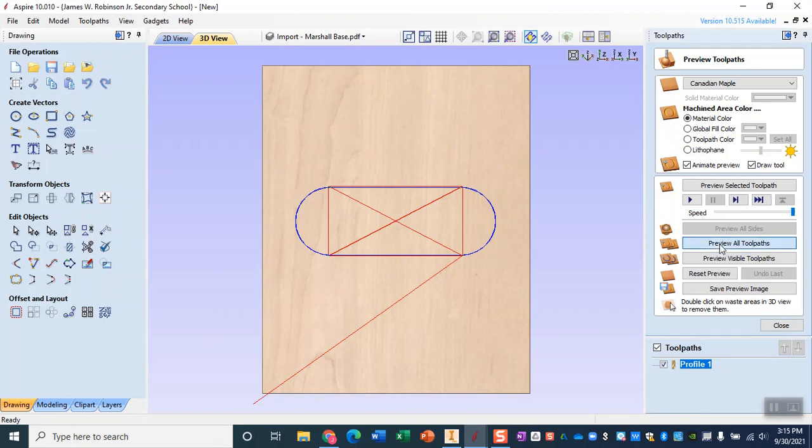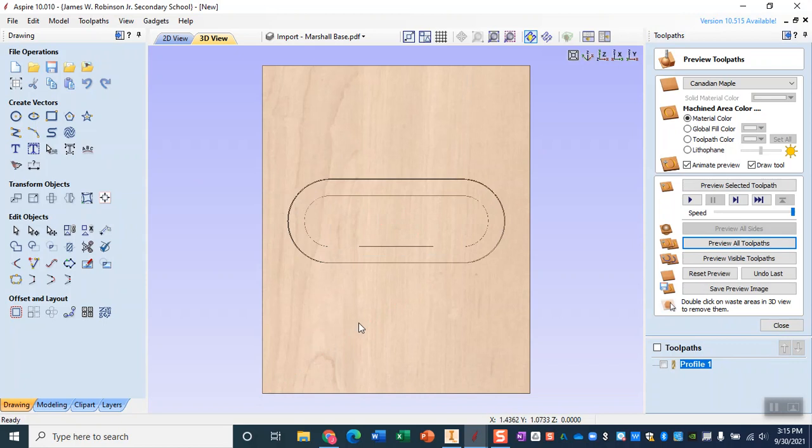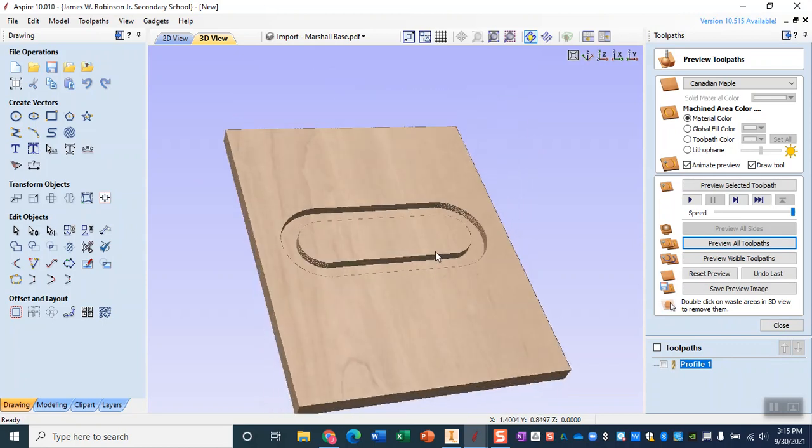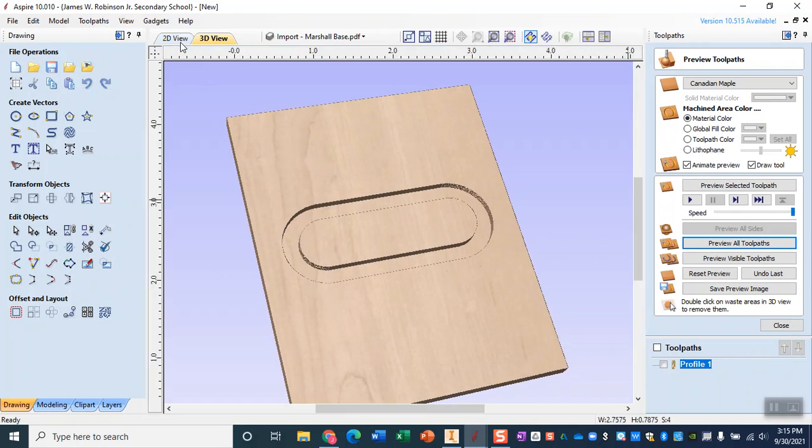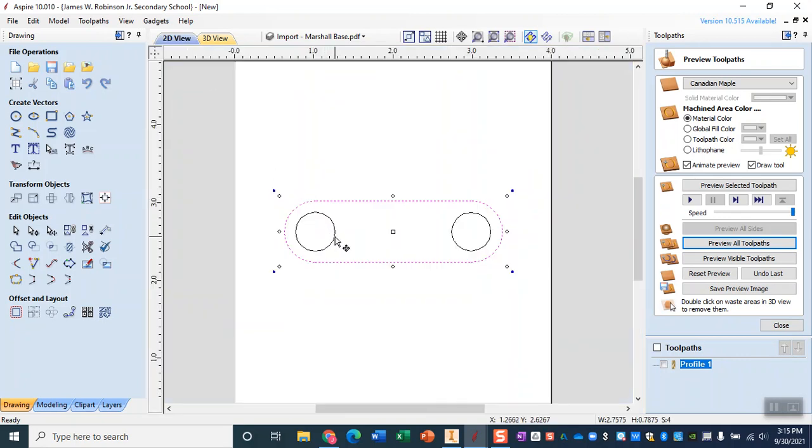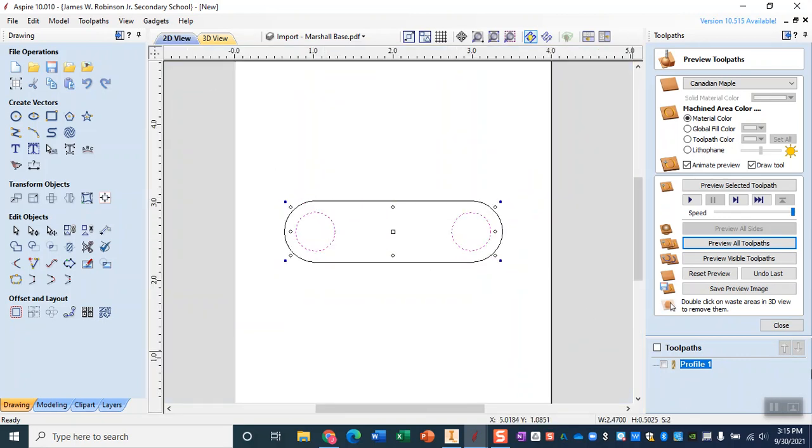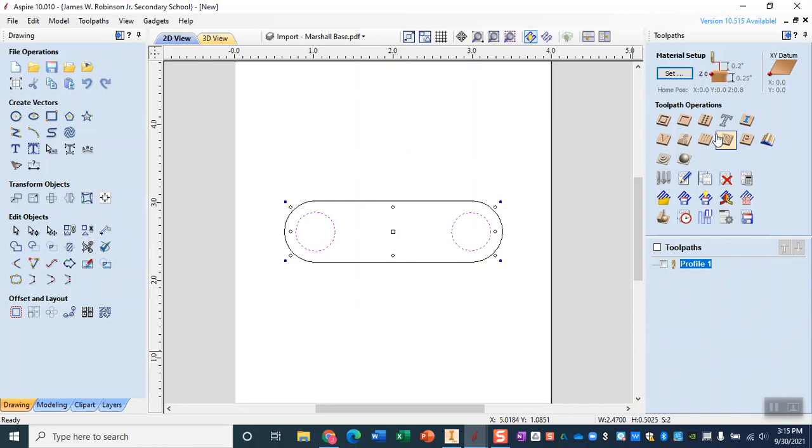So now when I preview my toolpath you'll see that I get that little indent that carves most of it out and again I am left with the exact size I want. Now the reason I had us do this in two different toolpaths is because I want to go outside for the outline but for these circles I want to be on the inside when I create my profile toolpath.